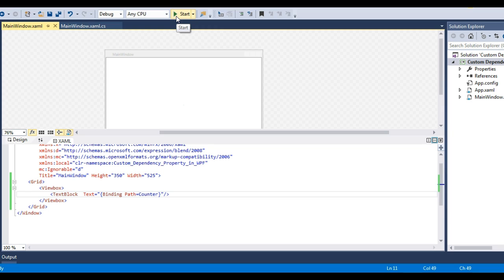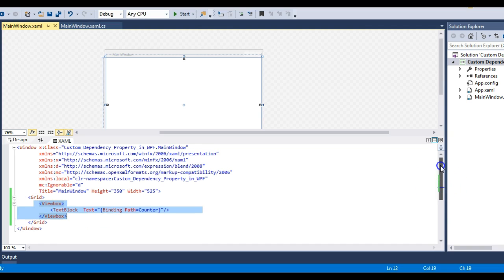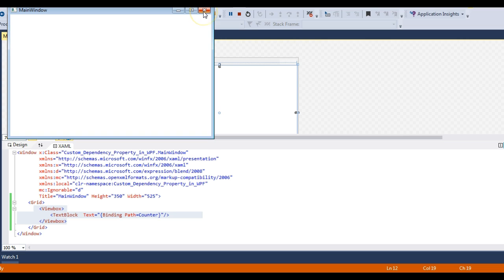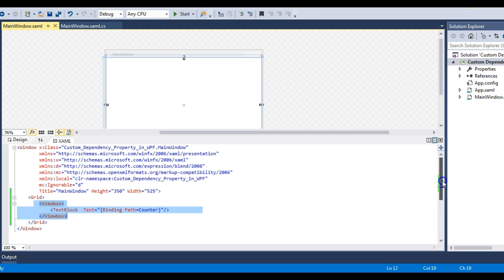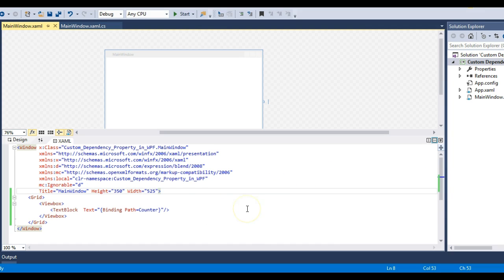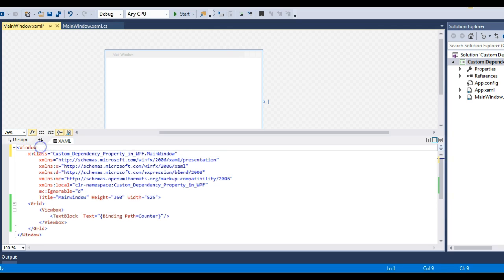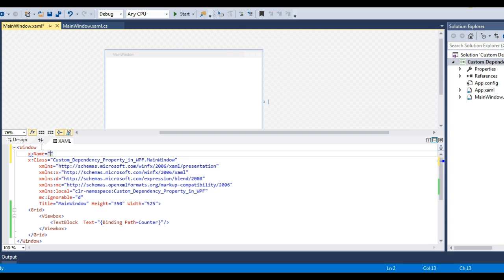The application won't show an error but will display nothing, because I haven't set the DataContext of this window. DataContext is a concept related to data binding, which I haven't covered yet. For now, just understand that we need to set the DataContext for the binding to work. Let's run it — and as expected, no error but nothing is displayed.